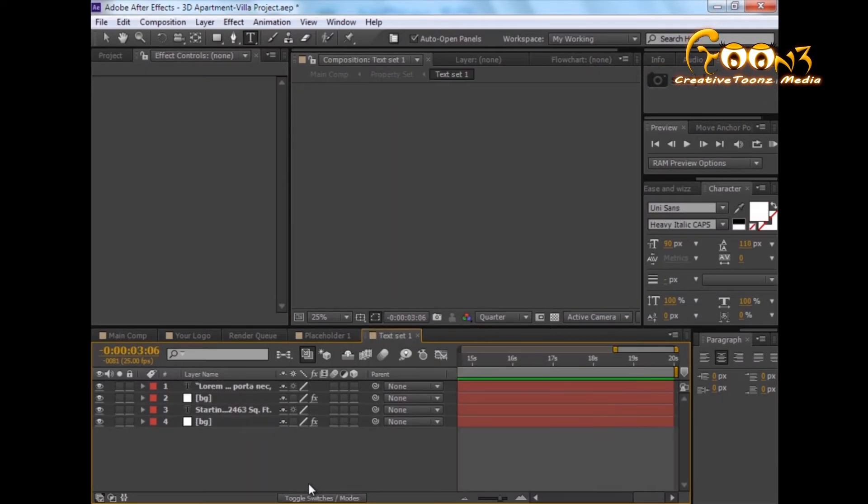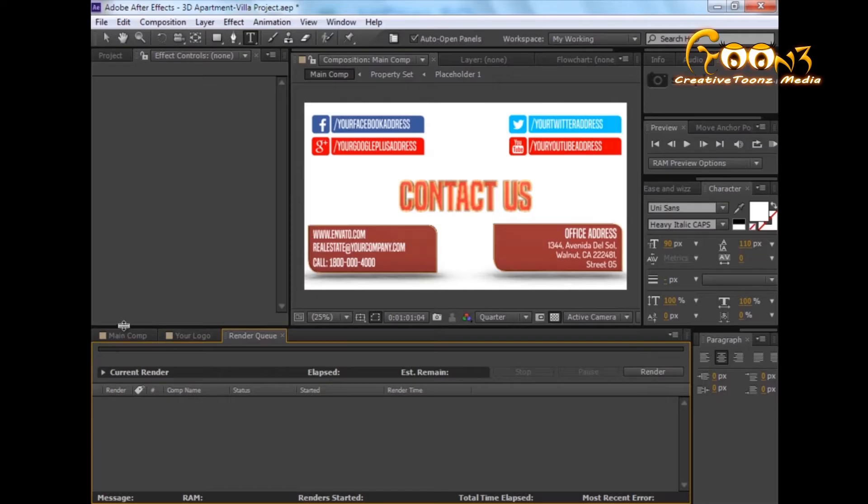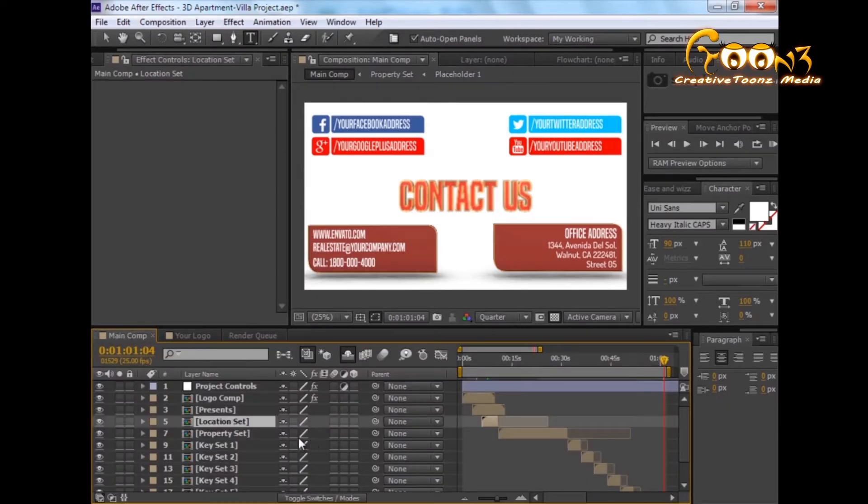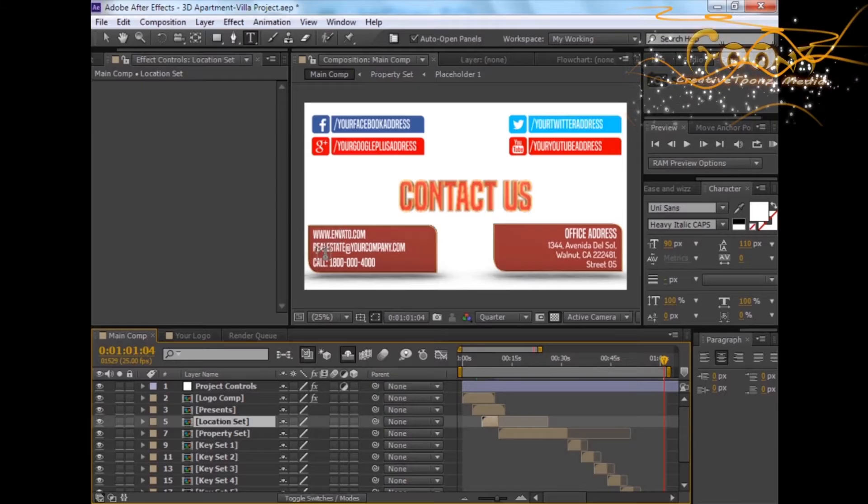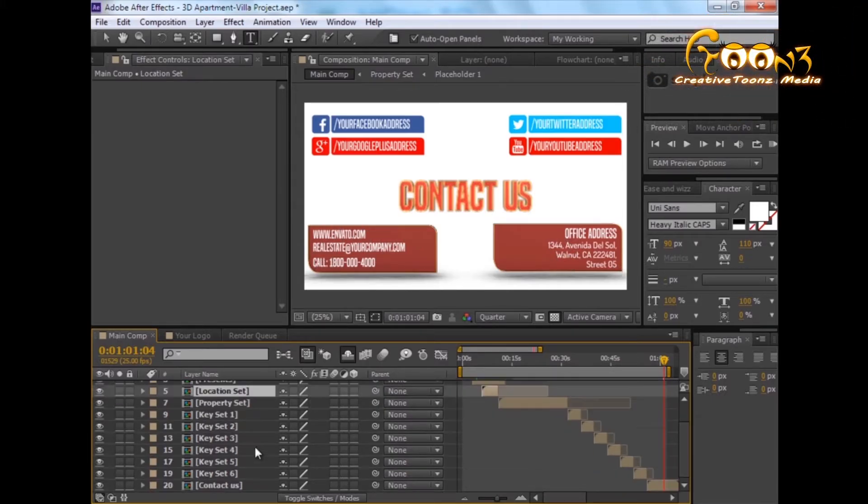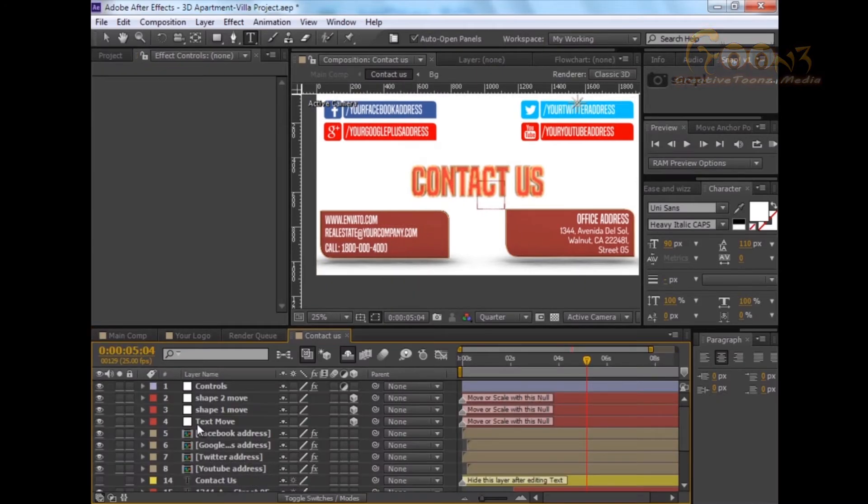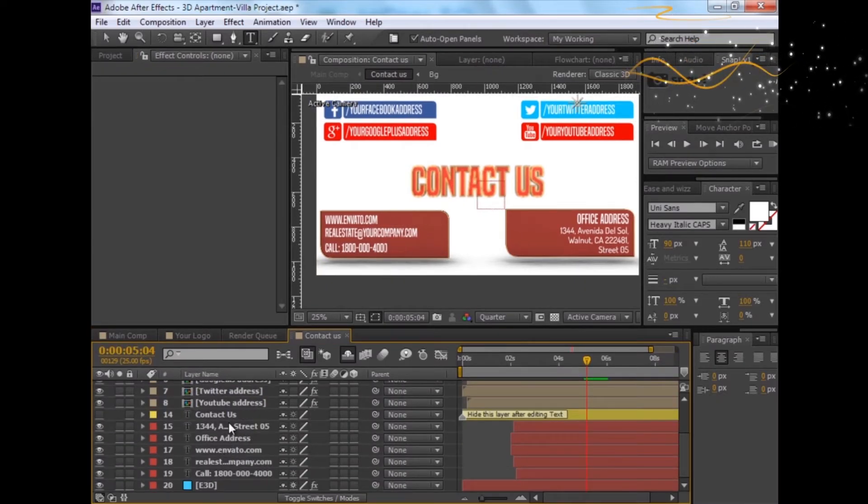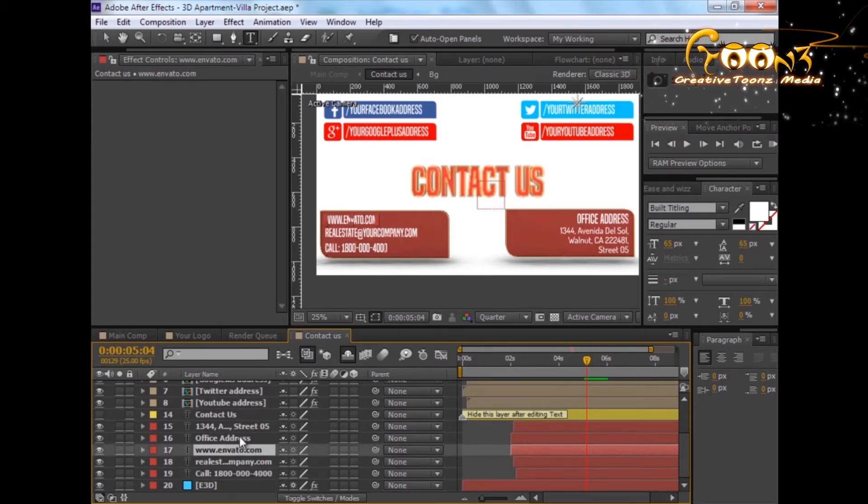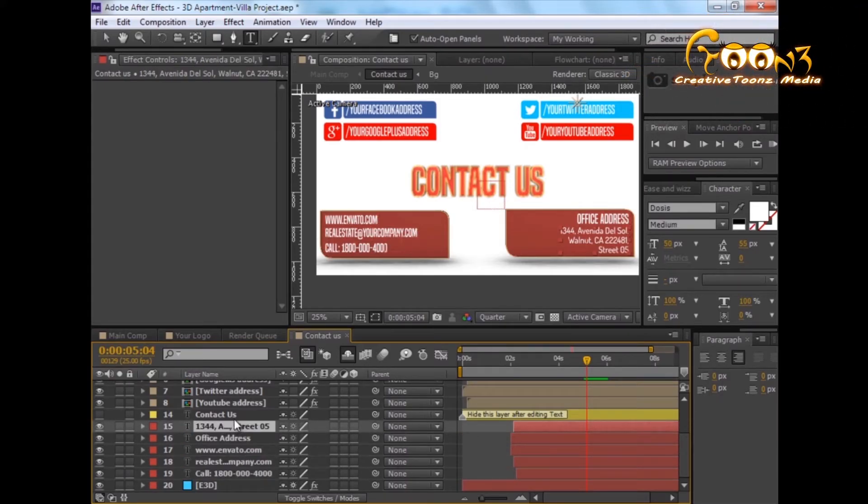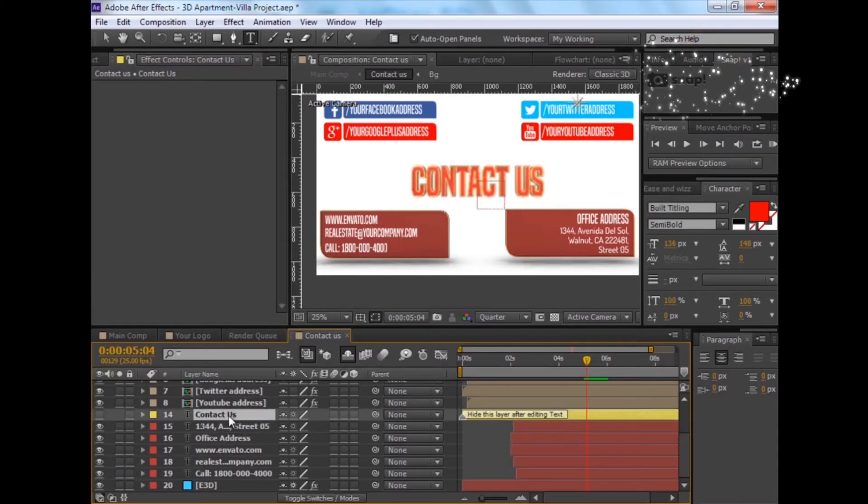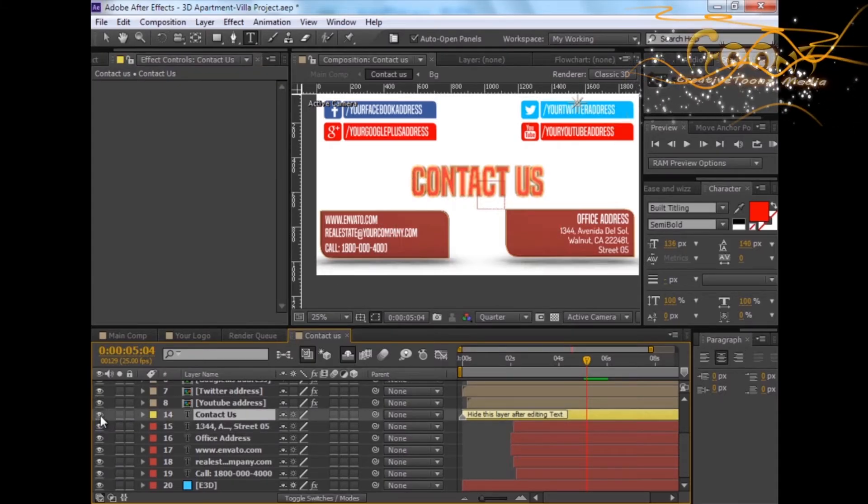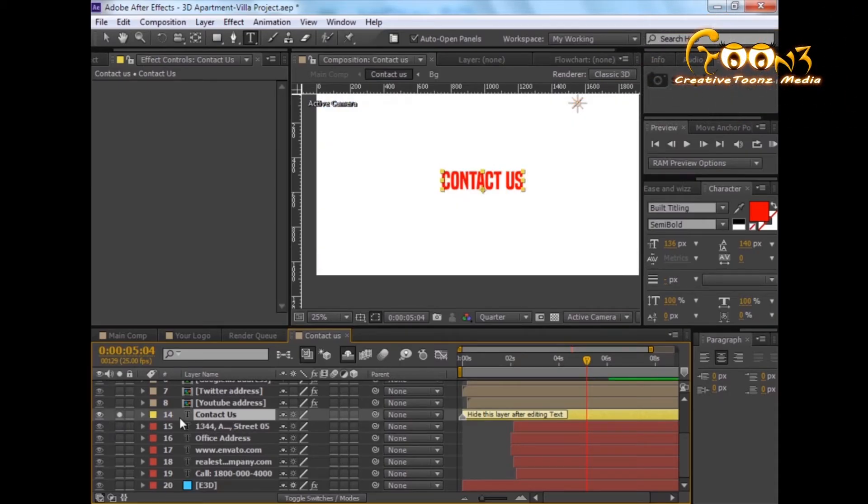For changing this text, you can also open the contact text. There are texts that you can easily edit. For contact us, if you want to change this, you again need to unhide and solo, change the contact us from here, and again hide this layer.